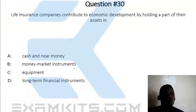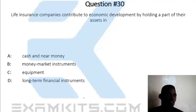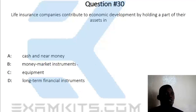Question 30. Life insurance companies contribute to economic development by holding a part of their assets in: A — cash and money; B — money market instruments; C — equipment; D — long-term financial growth instruments. The answer is B, money market instruments.